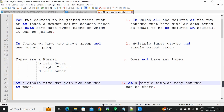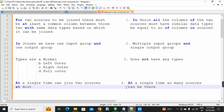And in union transformation, at a single time, as many sources as needed can be there. In a single union transformation, sources with similar column data types — any number of them — can be sent. You can create as many input groups as needed, meaning you can receive data from any number of sources. But in joiner transformation, only two sources can be received in a single joiner transformation.